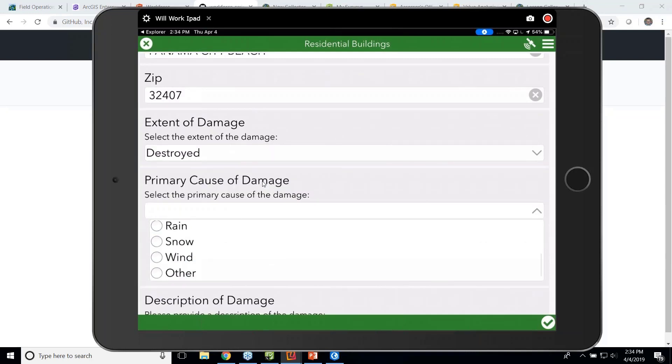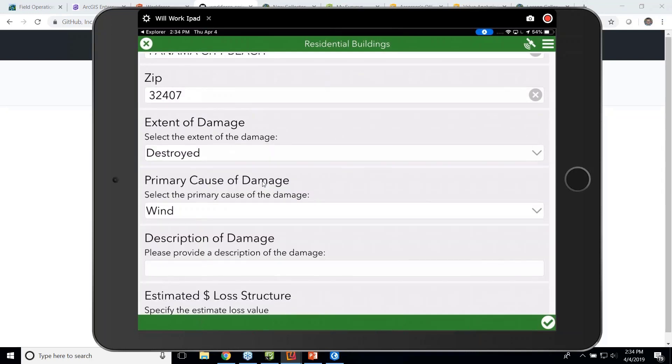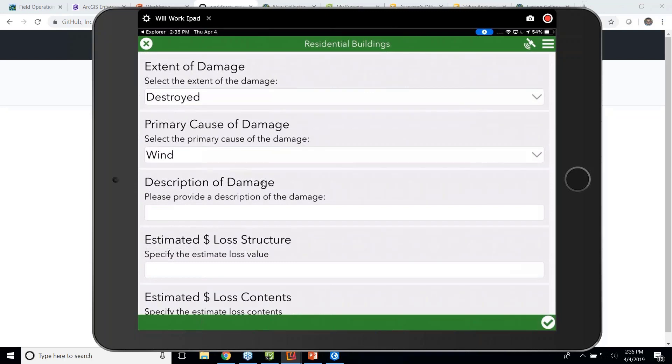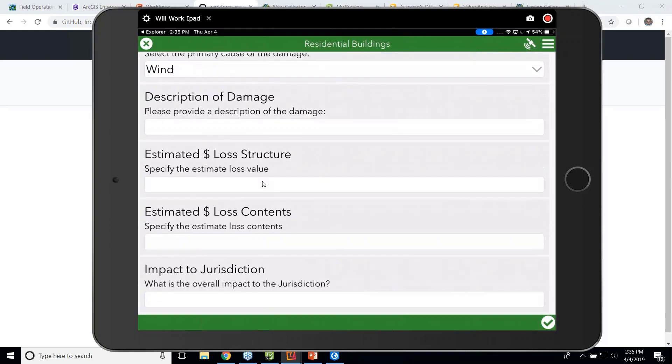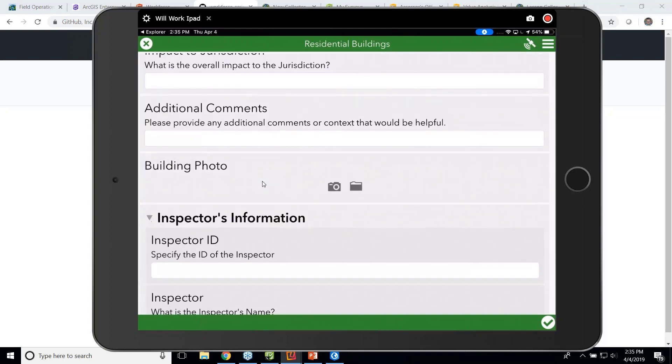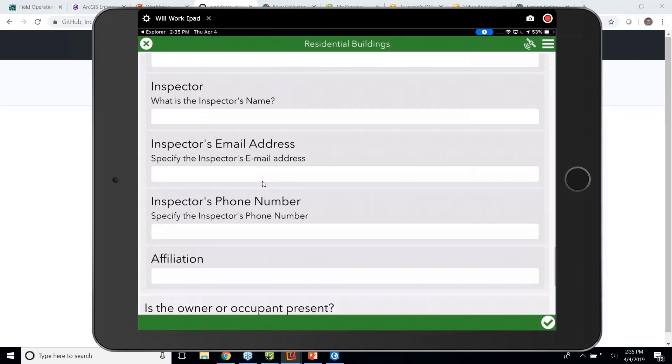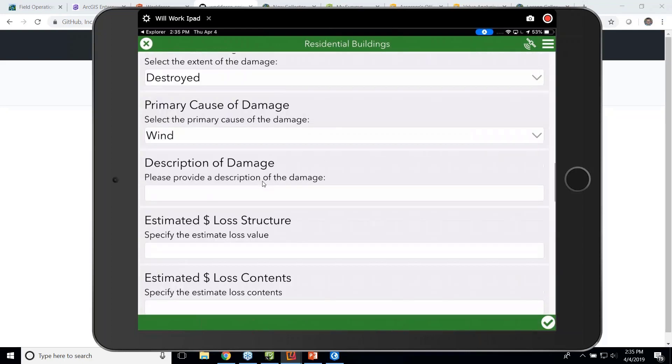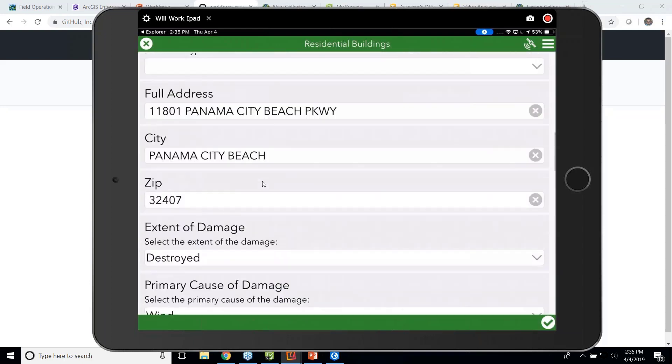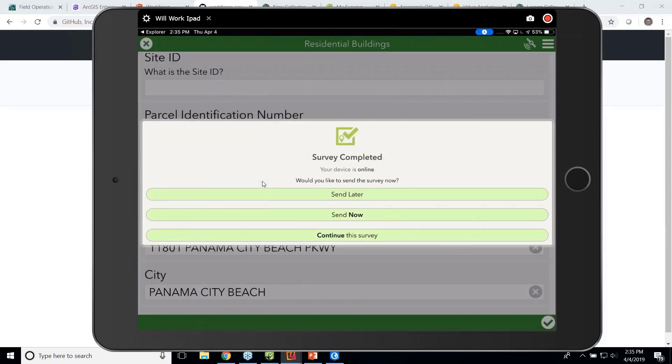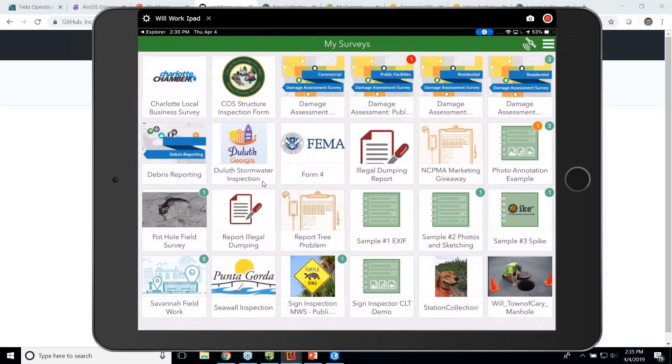And this workflow was utilized during Hurricane Michael. I had the privilege of going on site and working with Bay County, Florida, and we were able to capture this information really easily. So I can capture a building photo, I can put all my inspector ID information, and then send this, save it, send it later, and have it sync when I have data in the field or get back to a connected state.